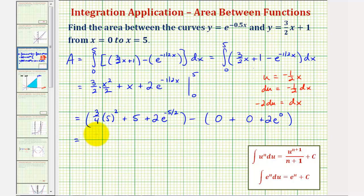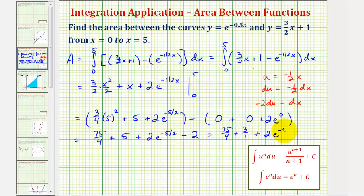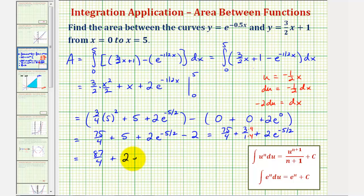So this would be 3 fourths times 25, that's 75 fourths, plus 5, and then we have plus 2 times e raised to the power of negative 5 halves, and this is 2, so we have minus 2. So we have 75 fourths, and then 5 minus 2 is 3, so plus 3, plus 2 times e raised to the power of negative 5 halves. To find this sum, our common denominator would be 4. Multiply 3 over 1 by 4 over 4, giving us 75 fourths plus 12 fourths, which is 87 fourths, plus 2 times e raised to the power of negative 5 halves. So this would be the exact value of the area.